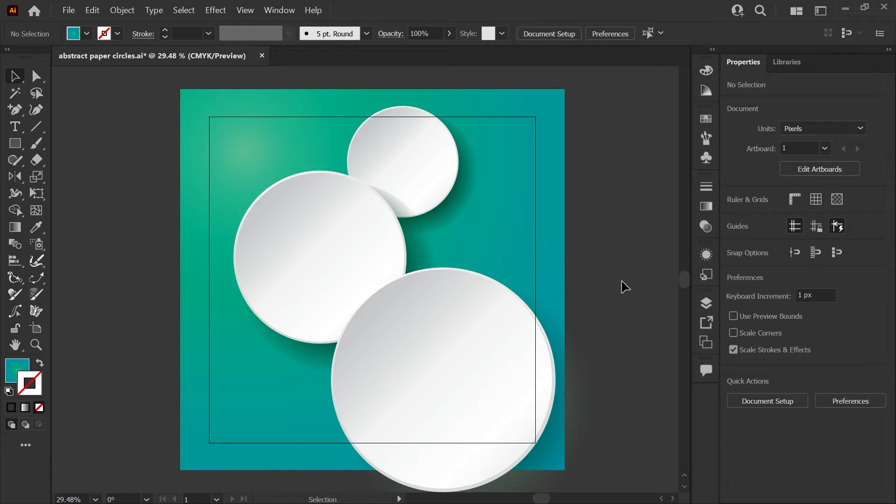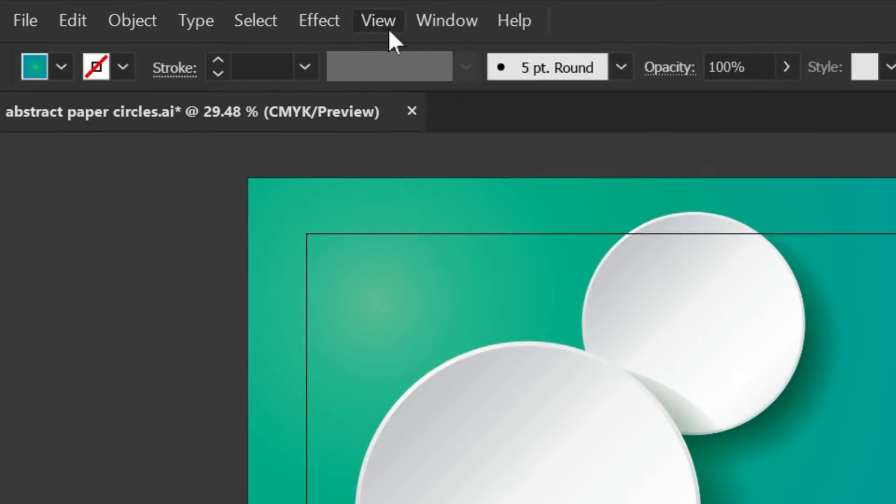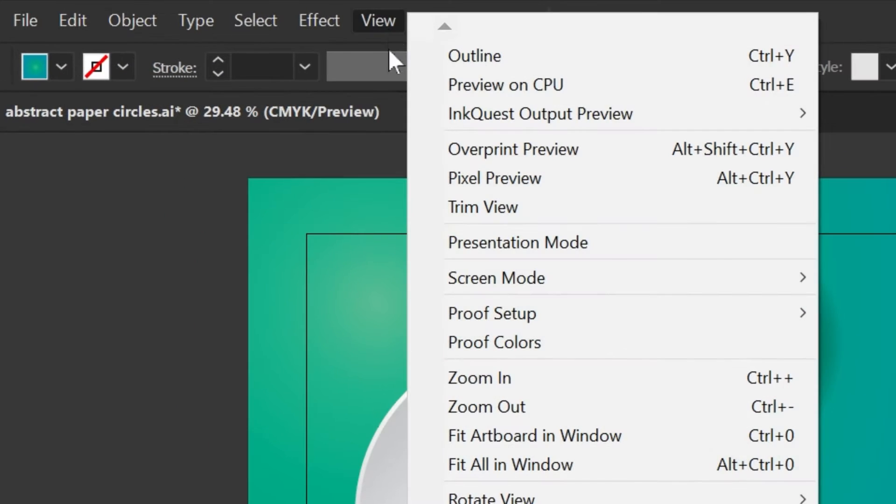If you'd like to quickly preview what your artwork will look like when you export it, you can go here to the View menu and click on Trim View.